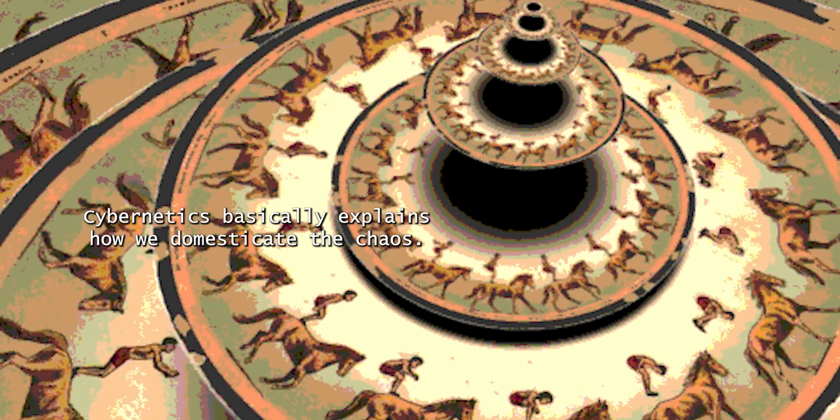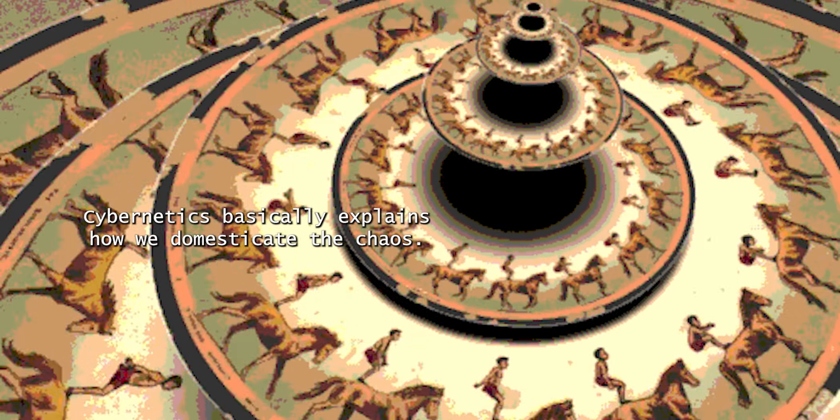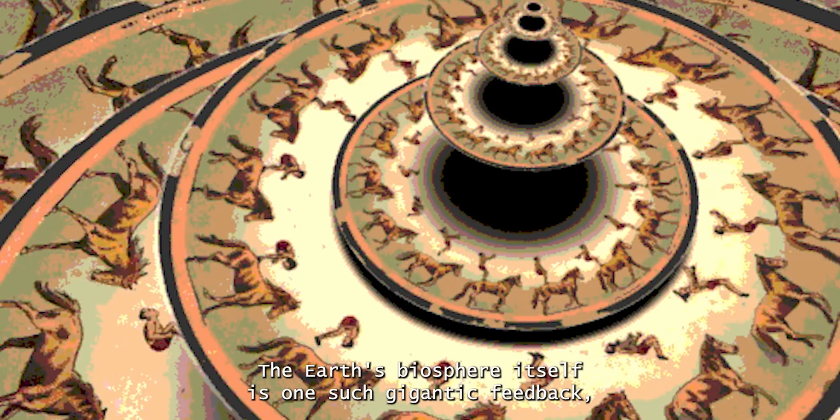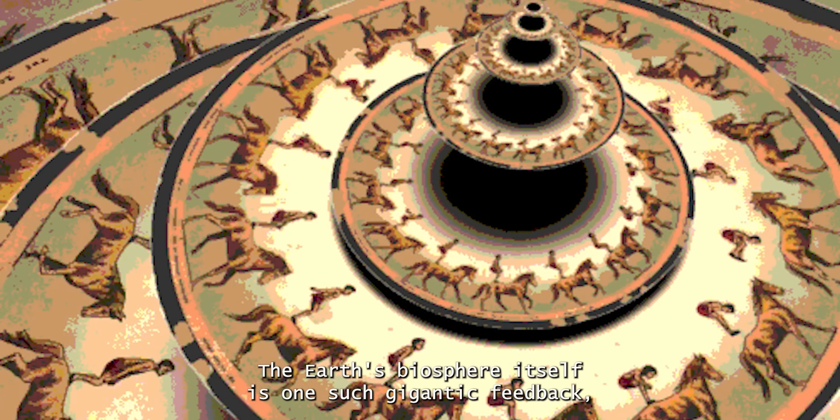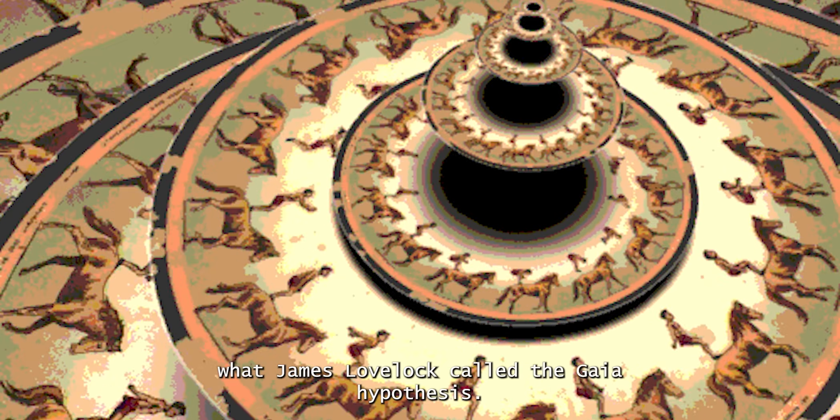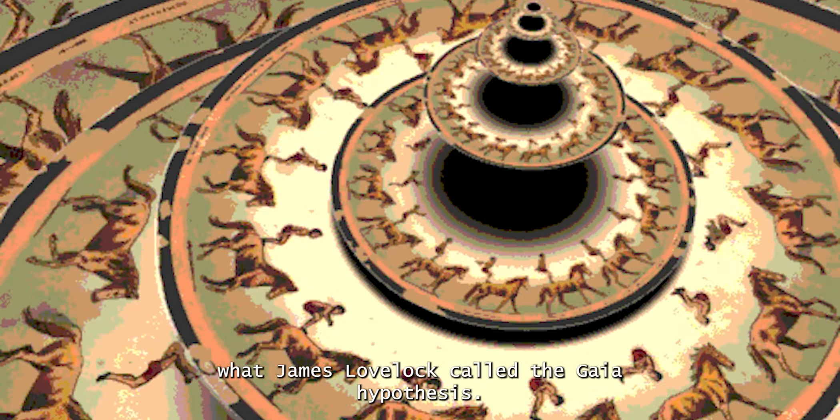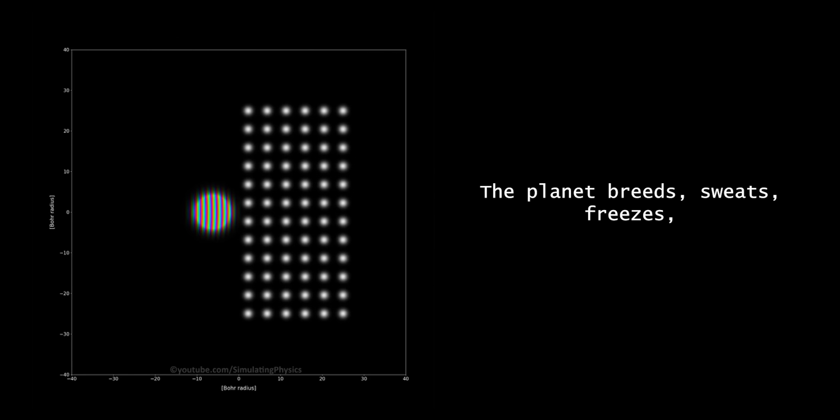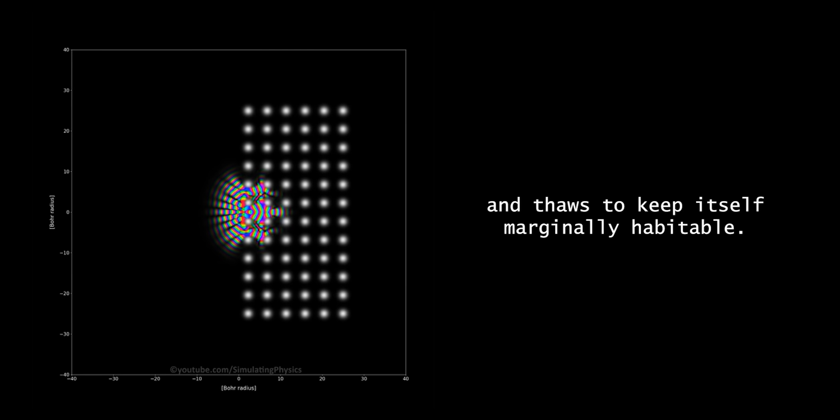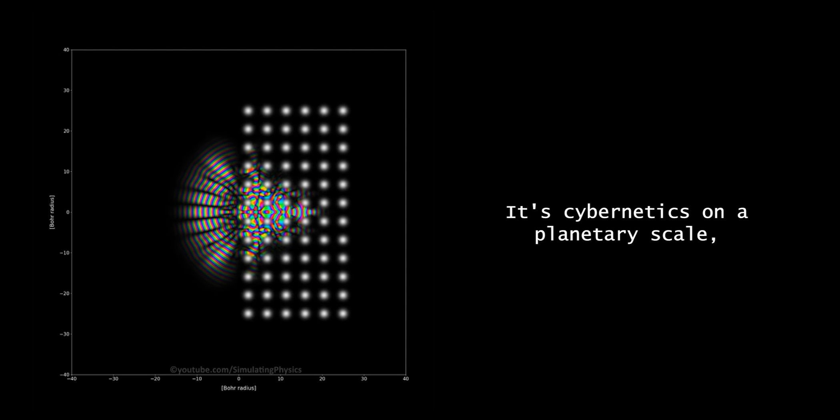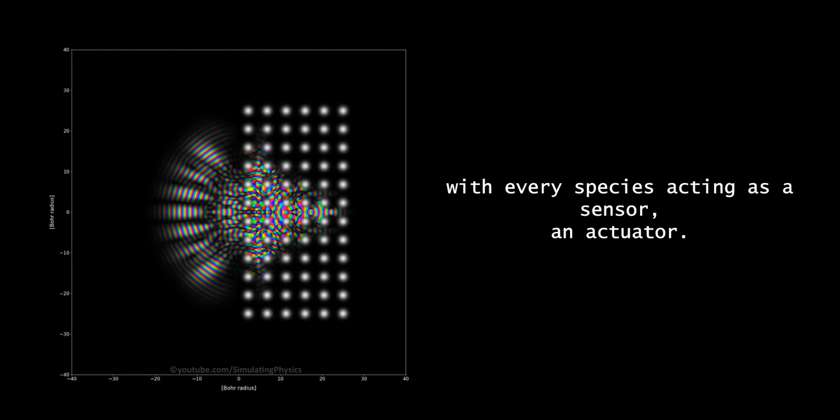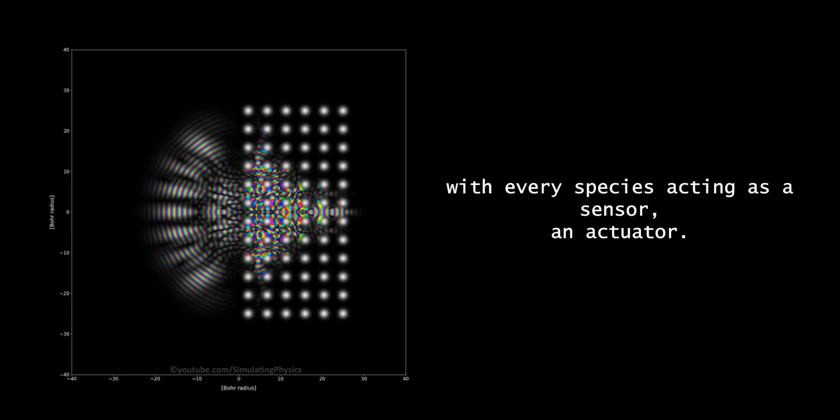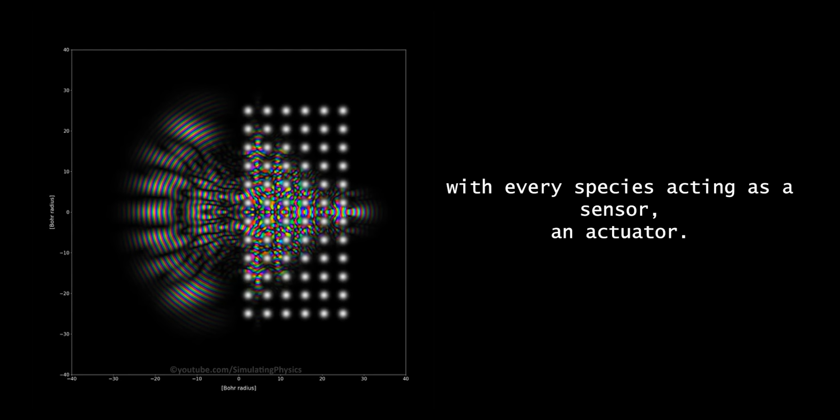Cybernetics basically explains how we domesticate chaos. The Earth's biosphere itself is one such gigantic feedback. What James Lovelock called the Gaia hypothesis, the planet breathes, sweats, freezes, and thaws to keep itself marginally habitable. It's cybernetics on a planetary scale, with every species acting as a sensor and actuator.